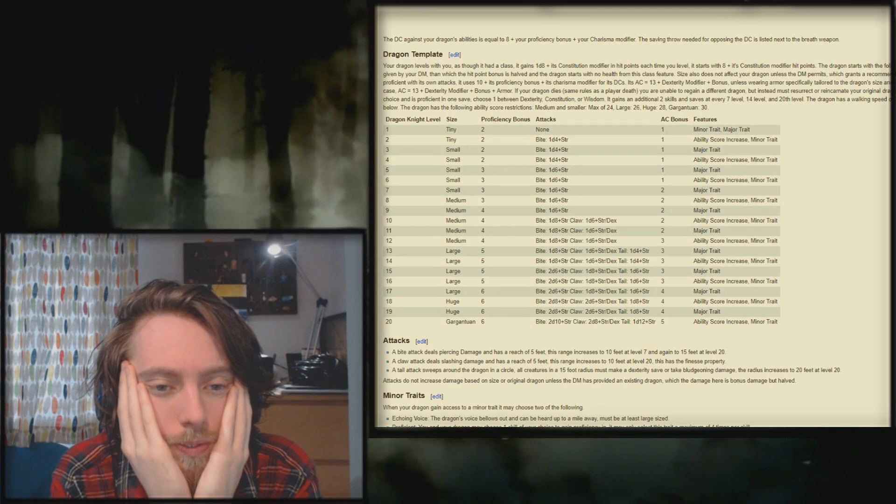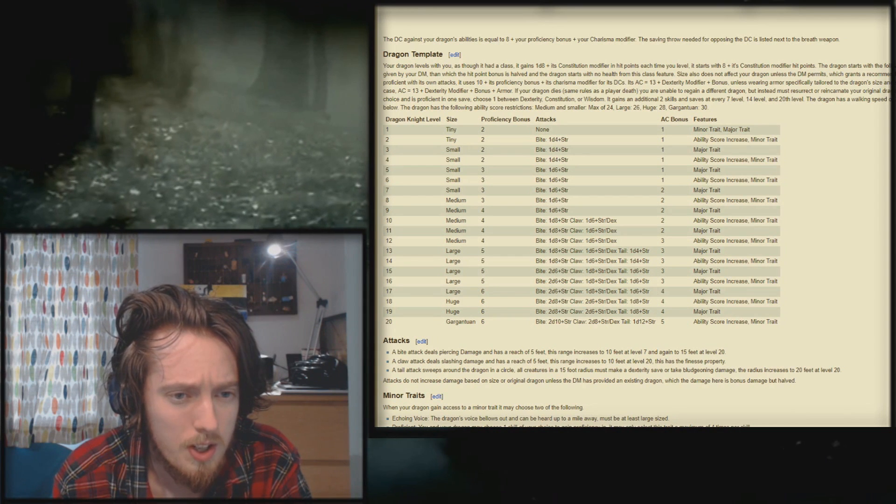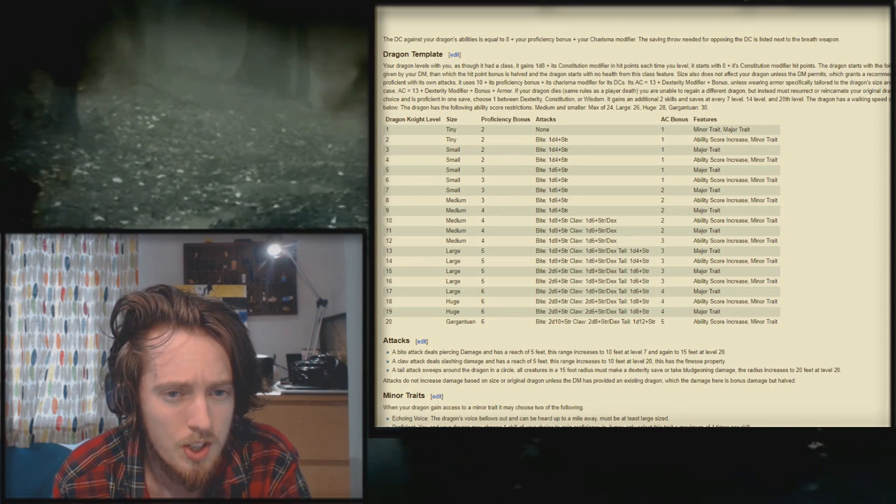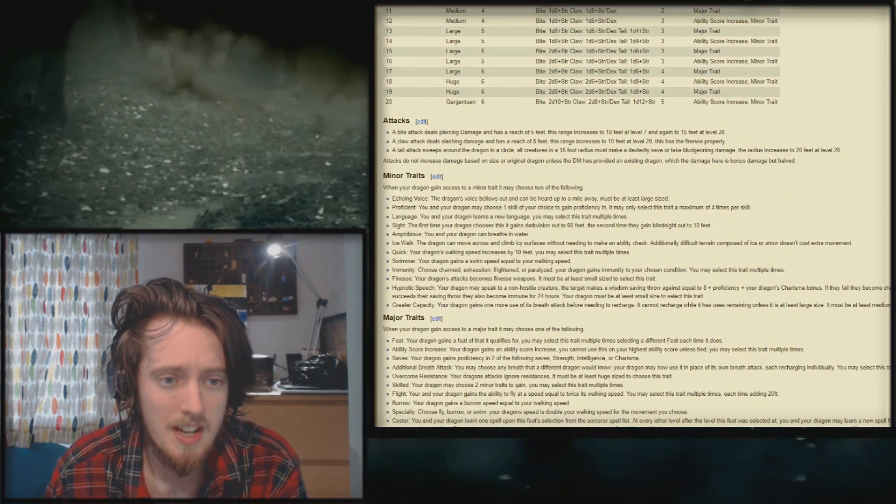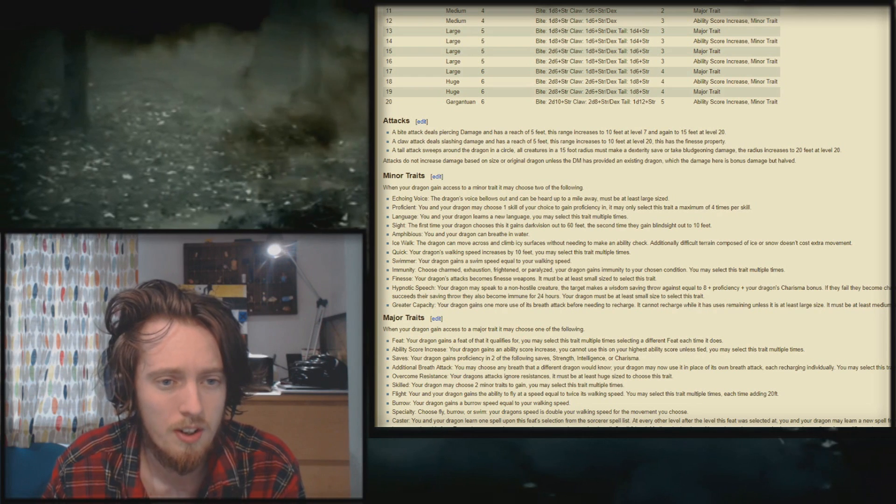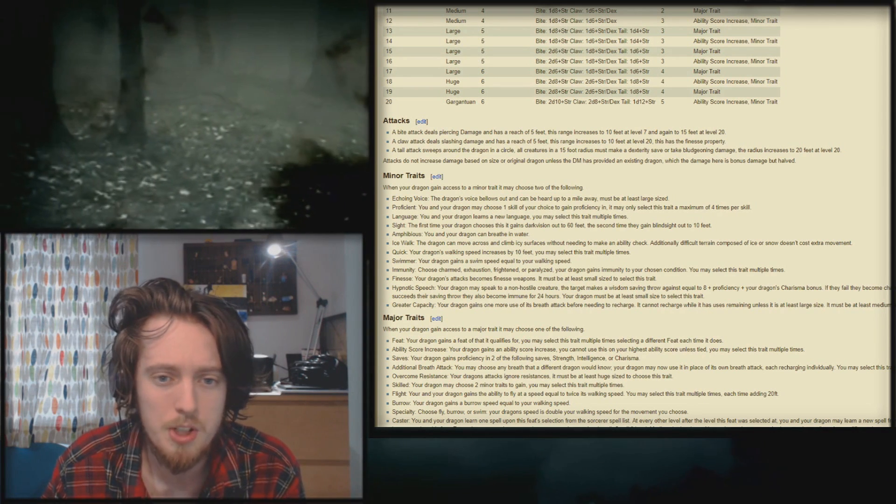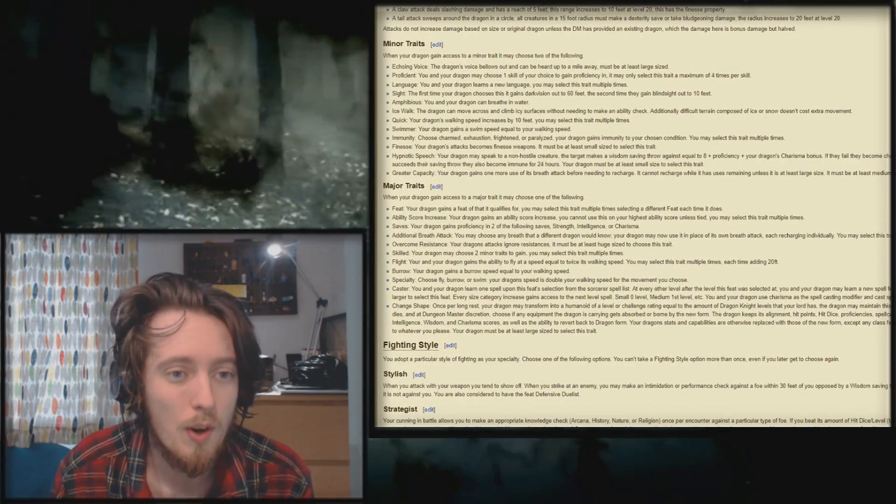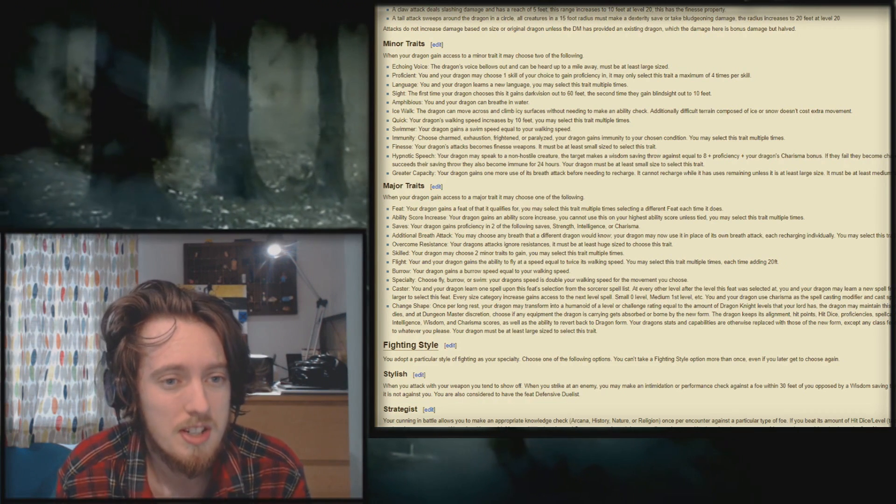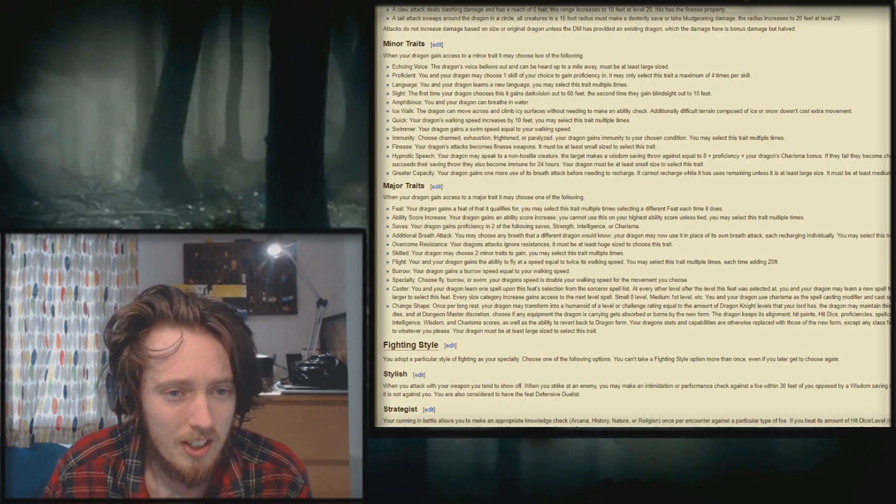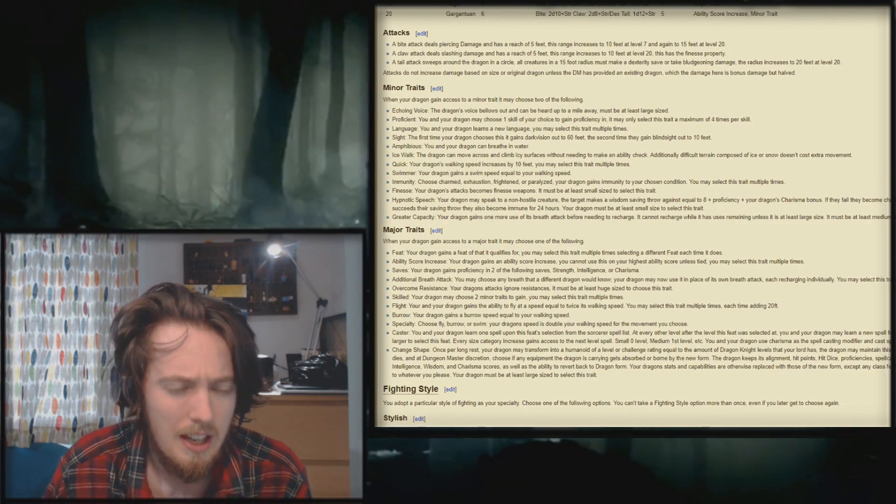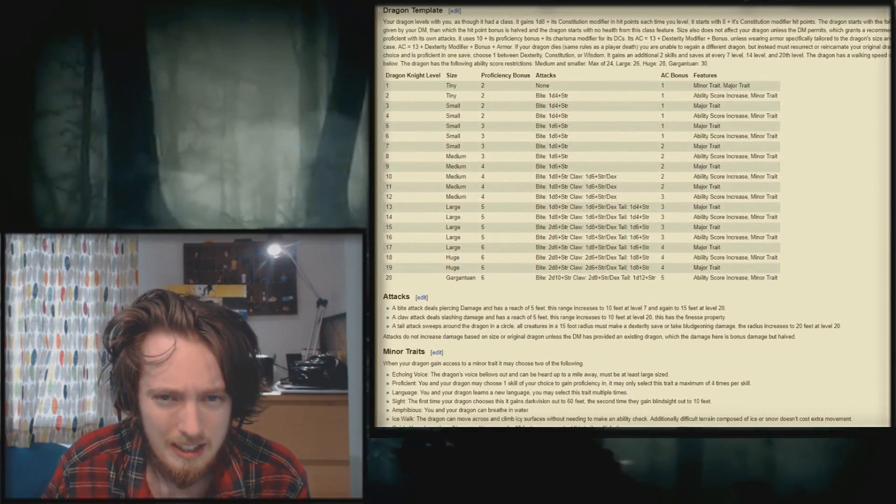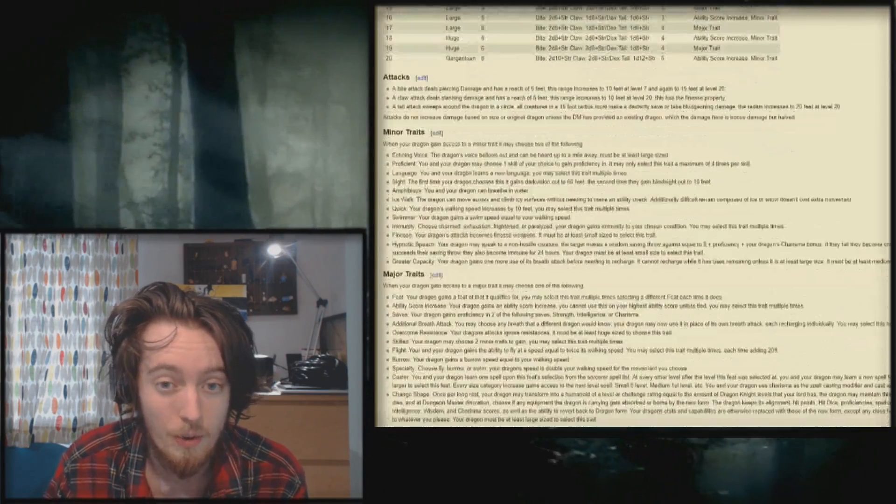Why do I do this to myself? Okay, so it levels with you. By level 3, it's no longer tiny, it's small. By level 8, it's medium. By level 13, it's large. It levels with you, so you're basically playing two characters. Attacks: a bite attack deals piercing damage to reach of 5 feet, increases to 7 feet at level 7, increases to 10 feet at 20. It's got a fucking tail sweep, which does 15 foot radius damage. Yeah, sure. It's got fucking 10 to 12 minor traits by the look of it. It's got an echoing voice. You get extra proficiencies, extra language, extra darkvision. It's amphibious, it can walk on icy terrain, it can give it quick swimmer immunity, hypnotic speech, greater capacity. I mean, like, you add these traits on? Yeah, minor traits and major traits get added at certain levels, it seems like. Wow, okay.